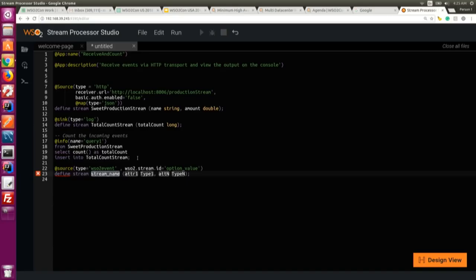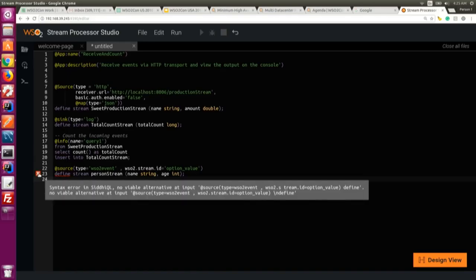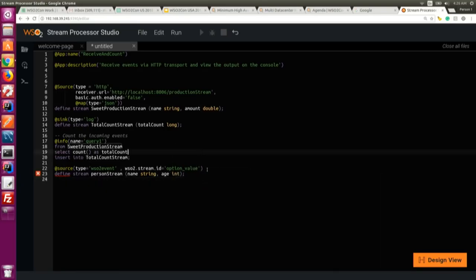You can write 'define stream' and it guides you through attribute names and types like string. The editor also provides error highlighting - if something is not in proper format it tells you it's not defined properly. Likewise, you can get more information about errors and use auto-fill to correct them.